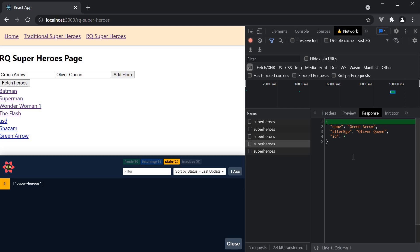So instead of refetching a query for this item and wasting a network call for data that we already have, we can take advantage of the object returned by the mutation function and immediately update the existing query with the new data.